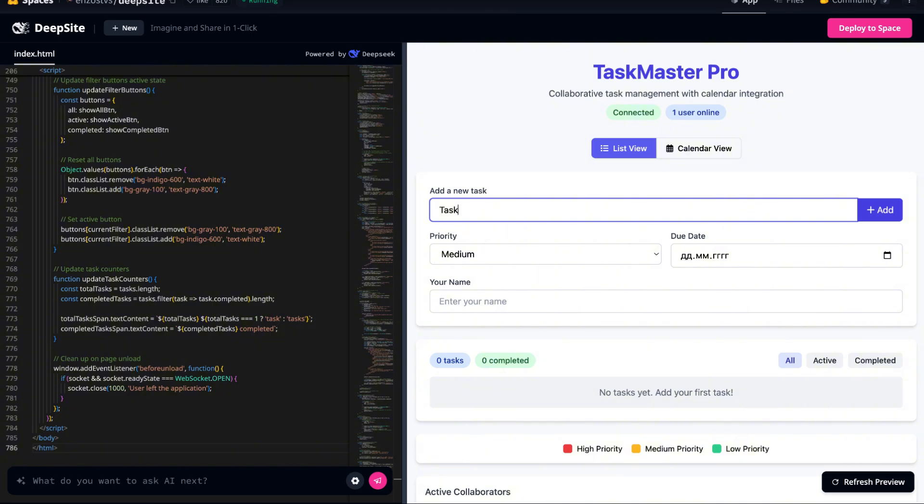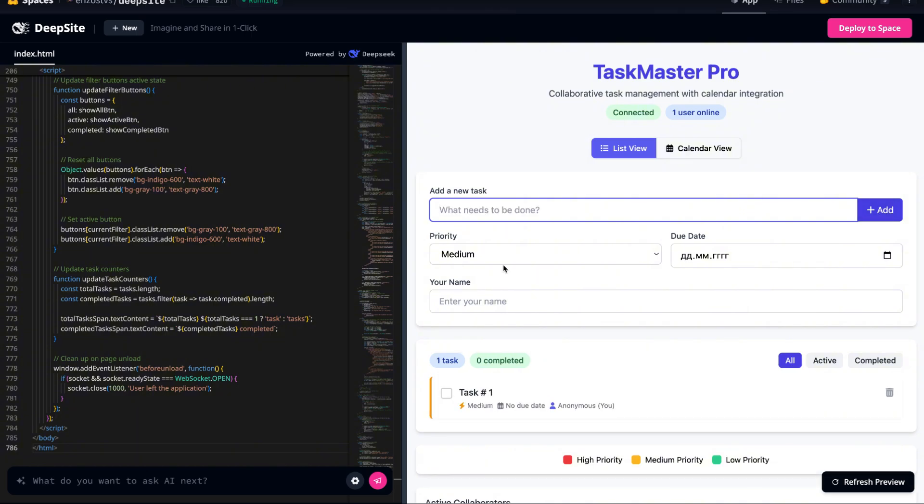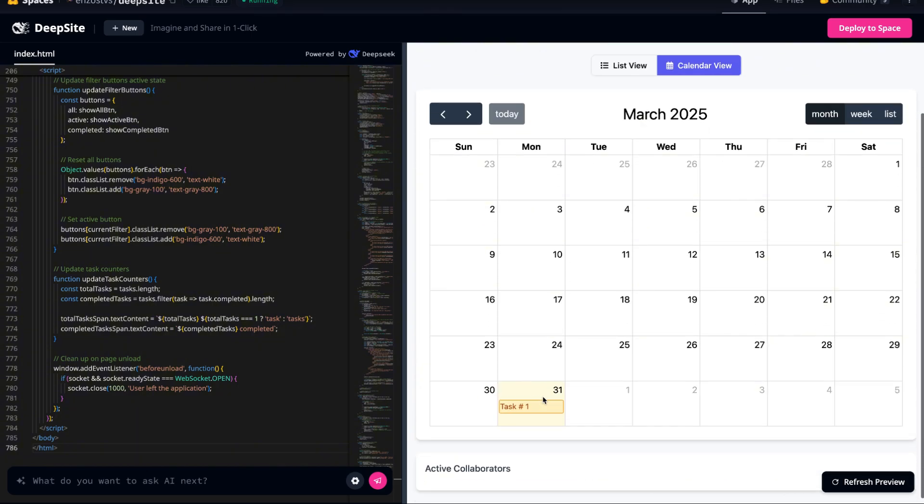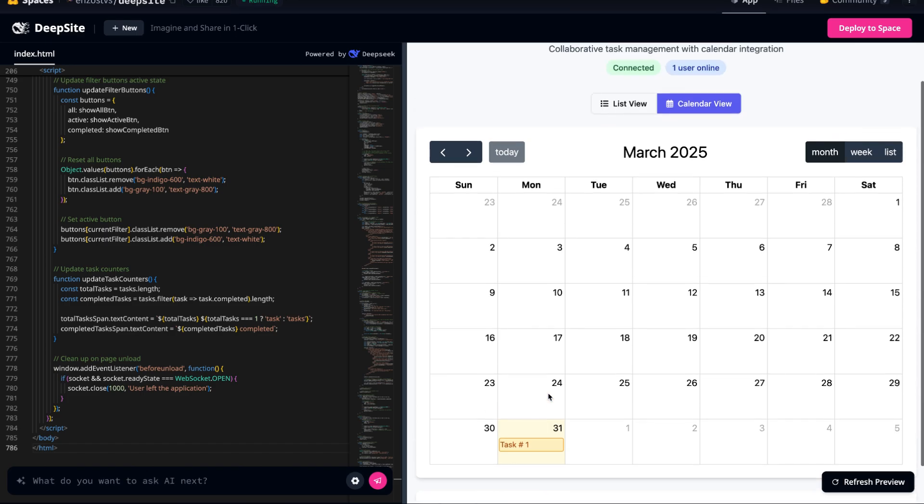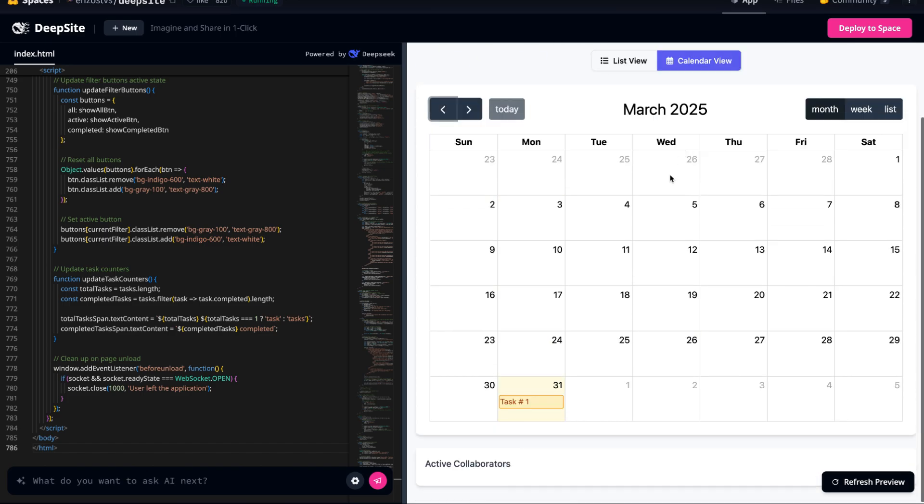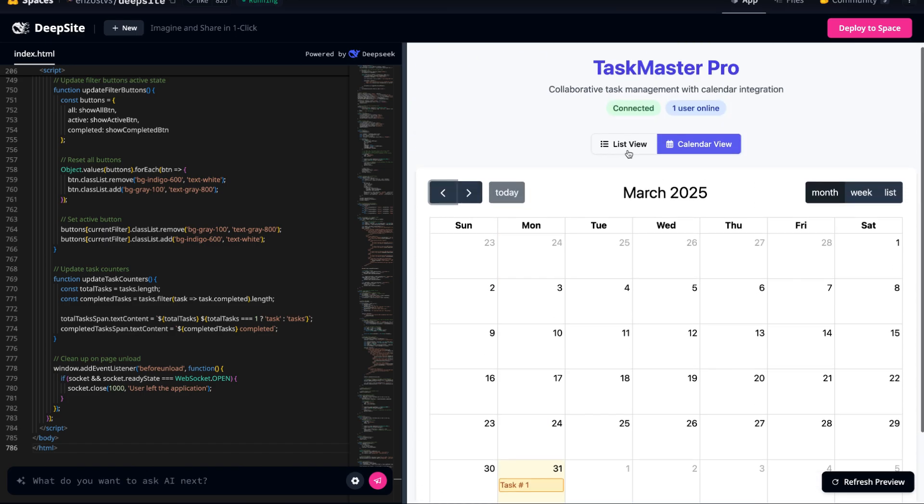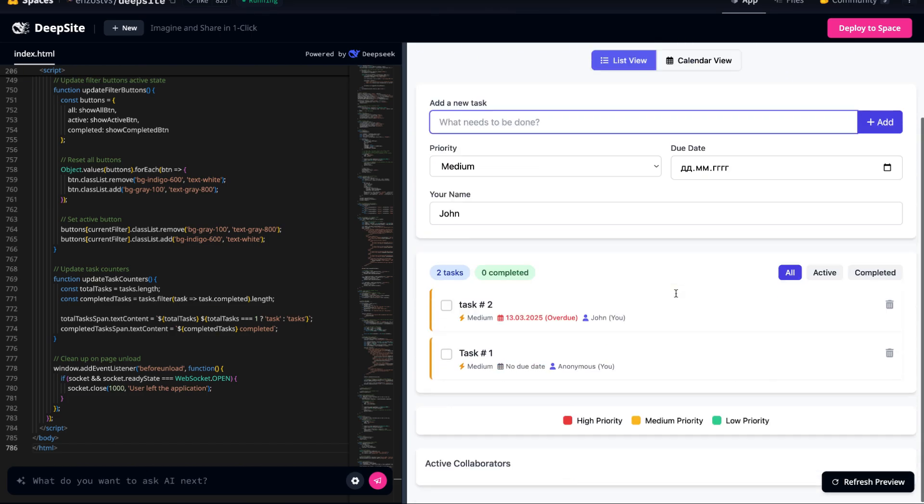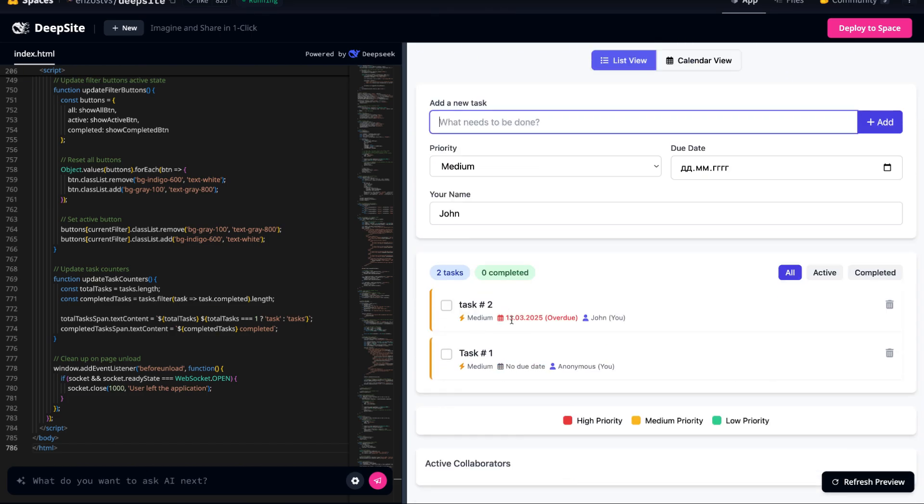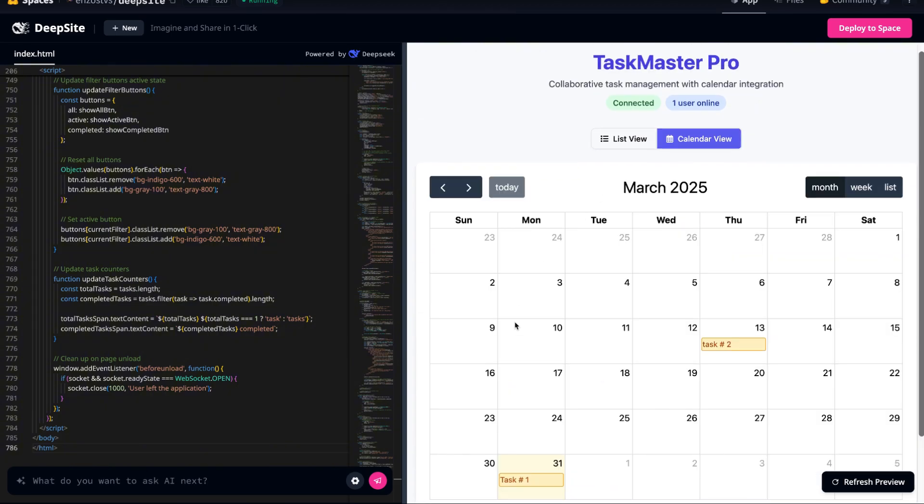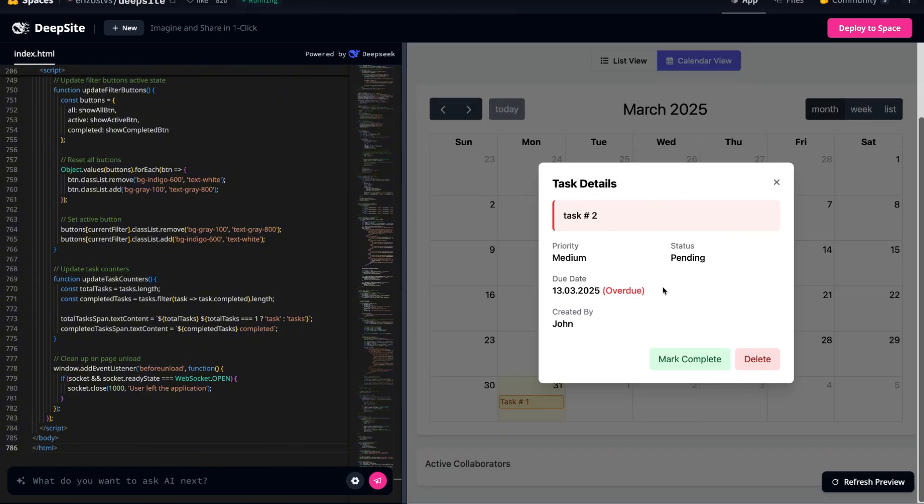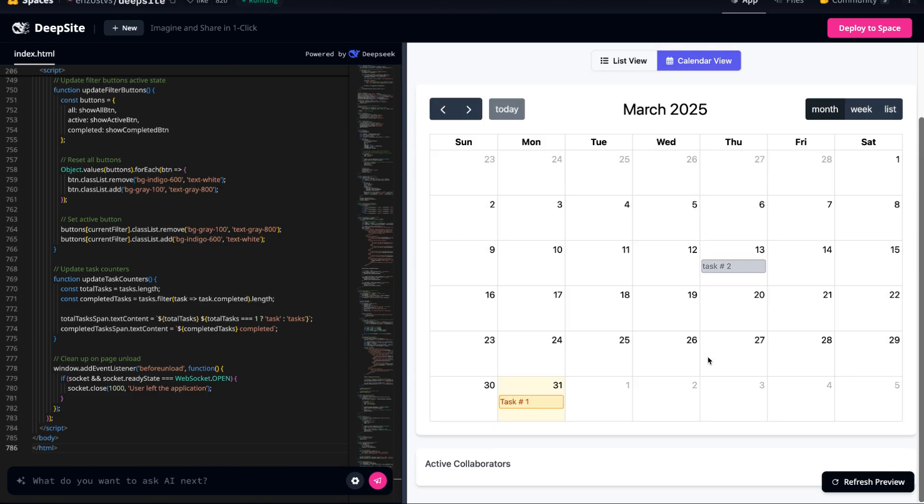The AI not only understands how to integrate a calendar, but also optimizes the layout so that the interface remains clean and user-friendly. Now we have a system where users can assign deadlines to tasks, and those tasks will be automatically organized in a calendar for easy reference. This level of functionality is incredibly useful for project management, and it's remarkable that it was generated almost instantly.